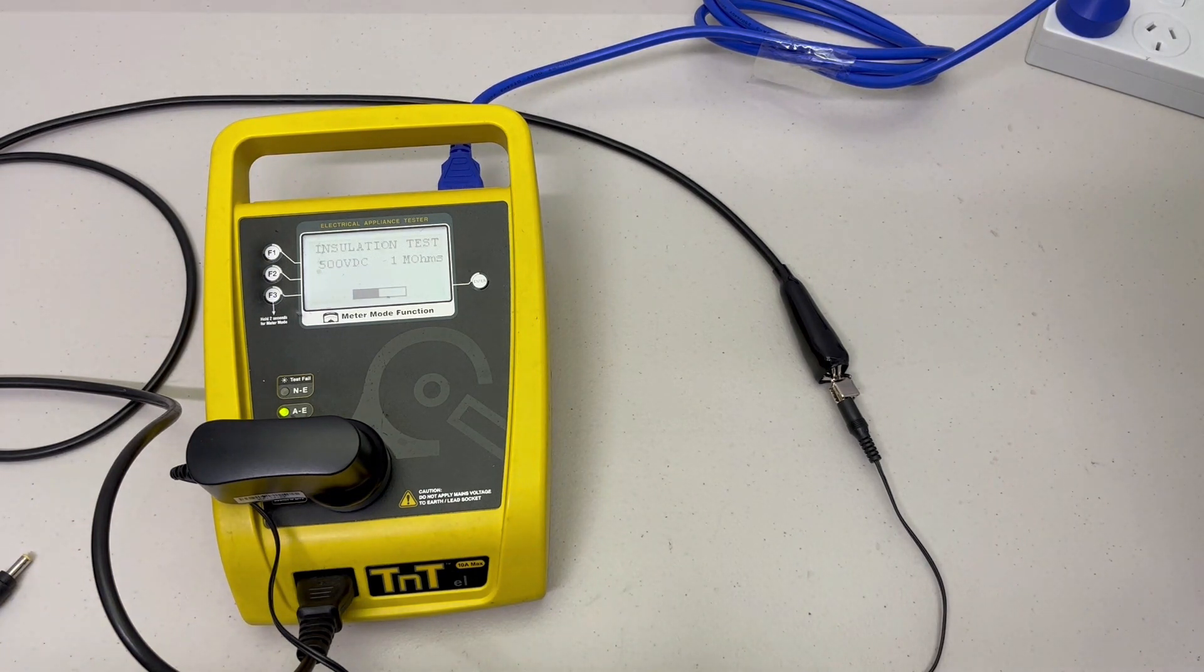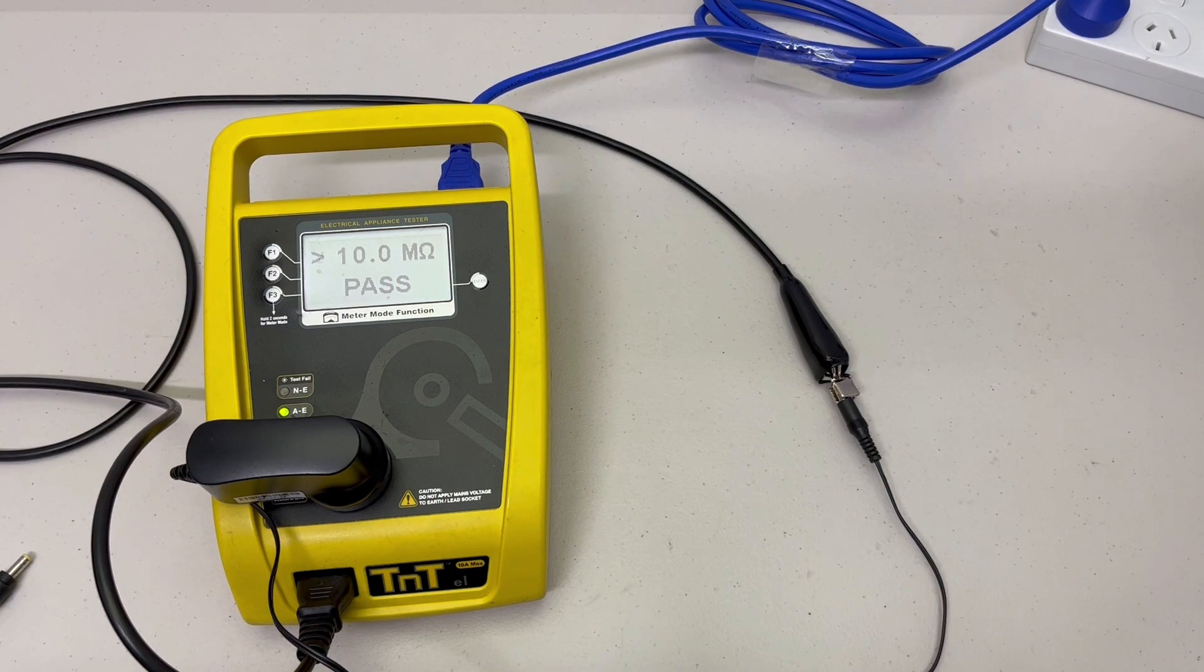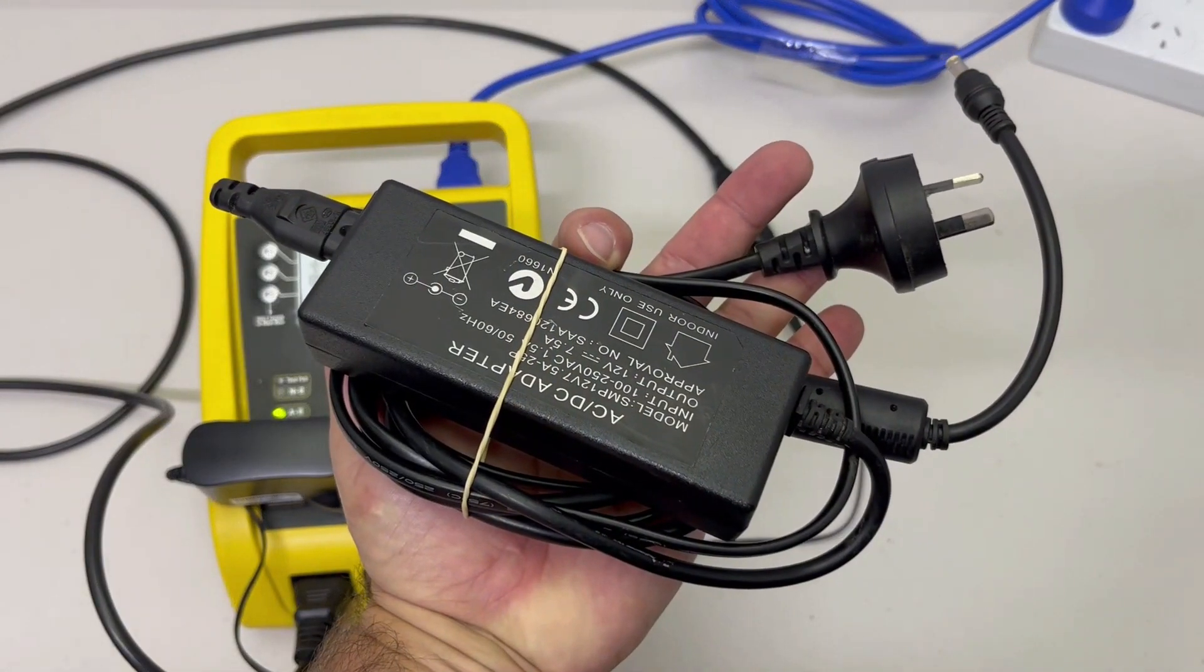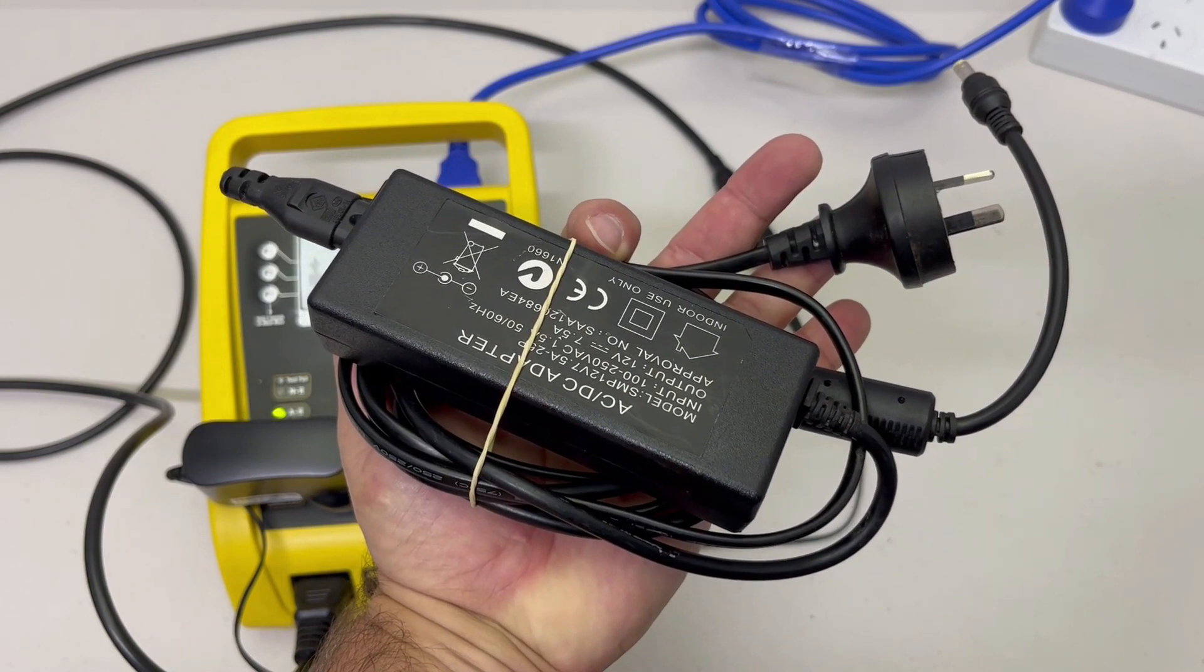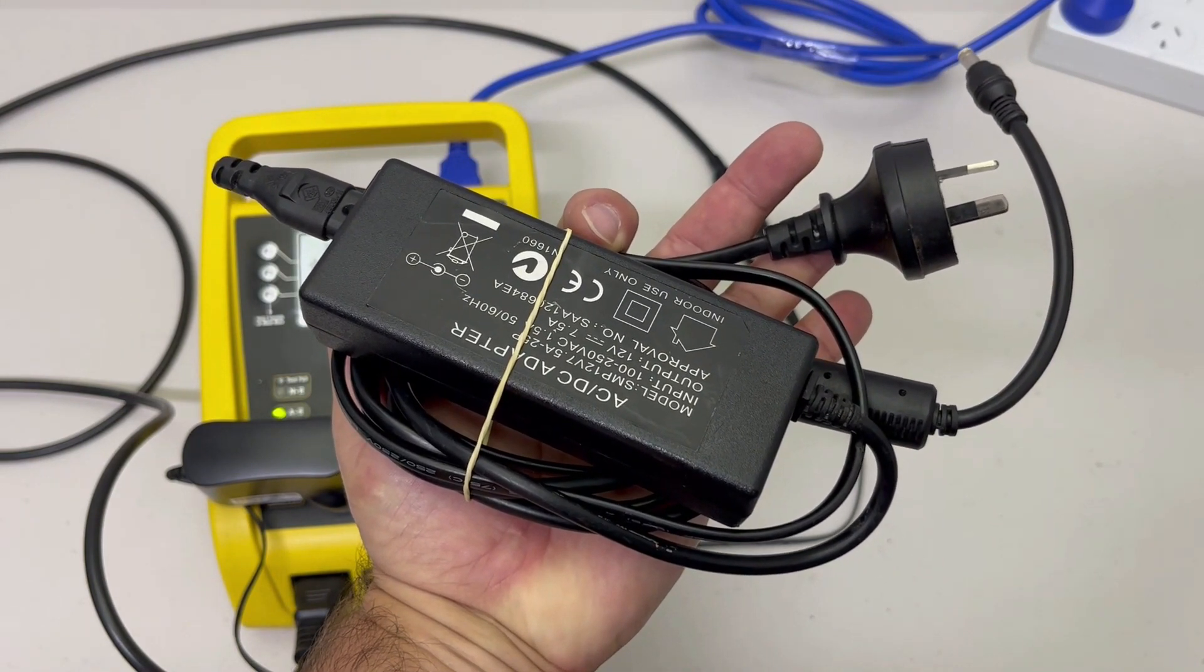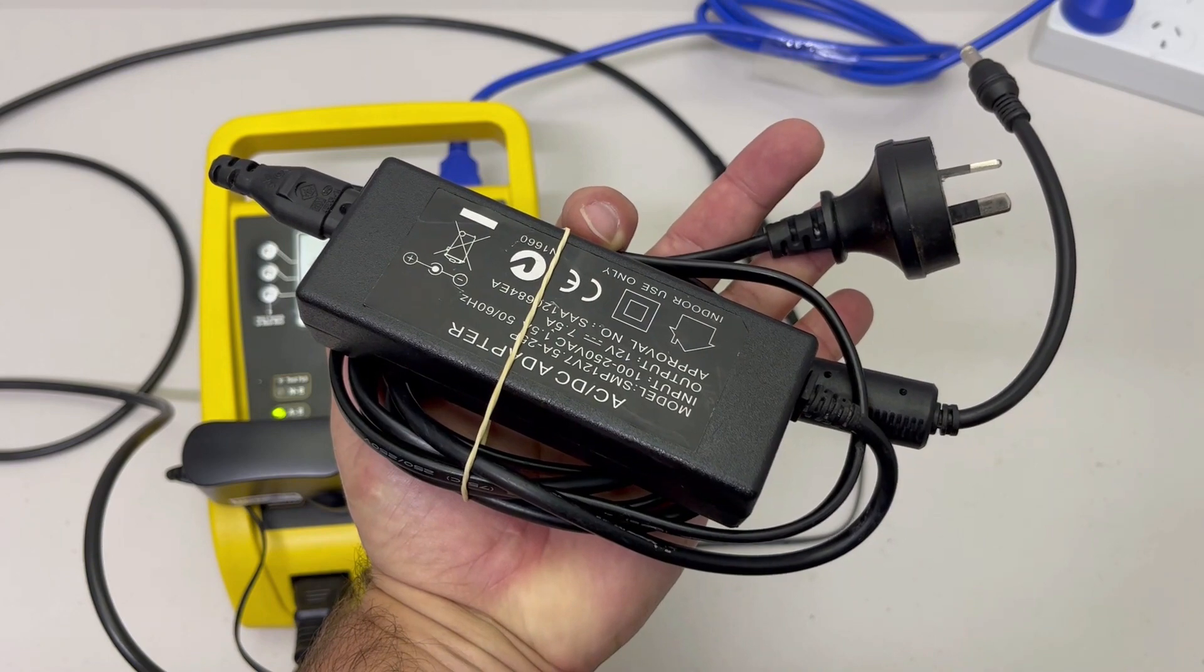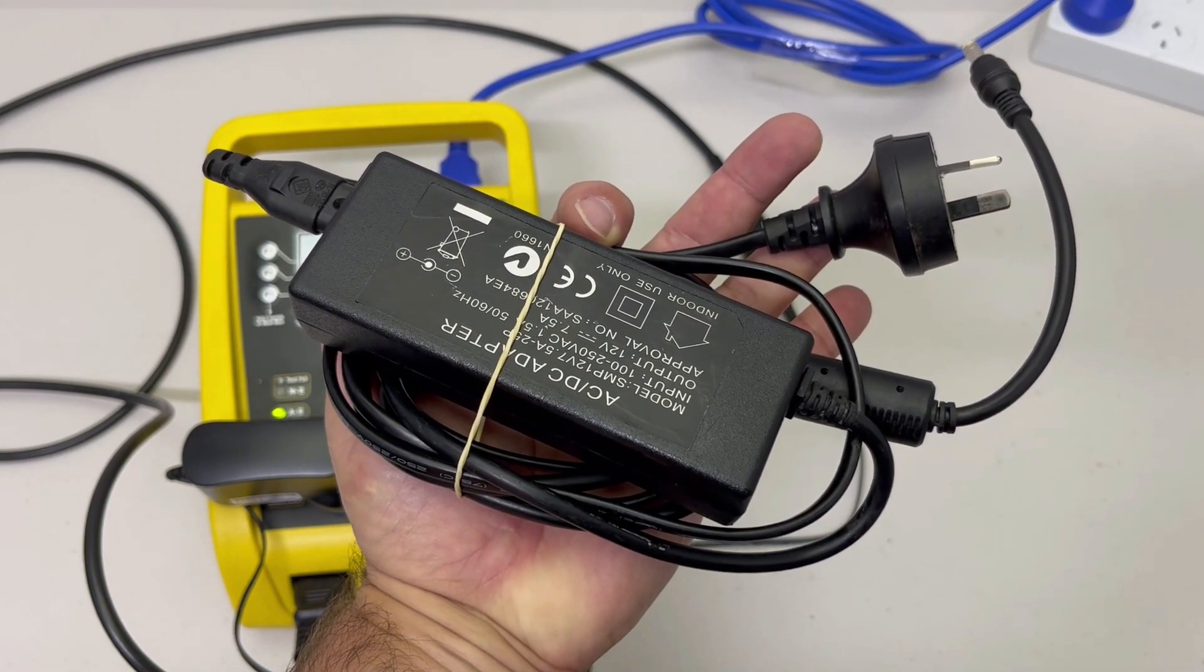It will run the insulation resistance test and we have a pass. When you're testing a typical laptop charger, you do so in exactly the same manner as a DC power supply.